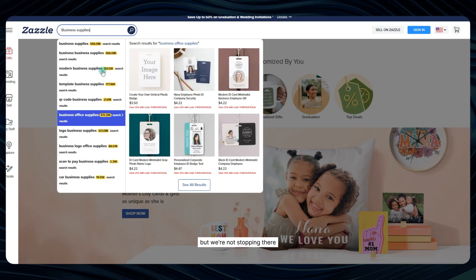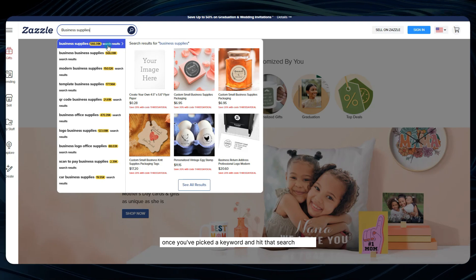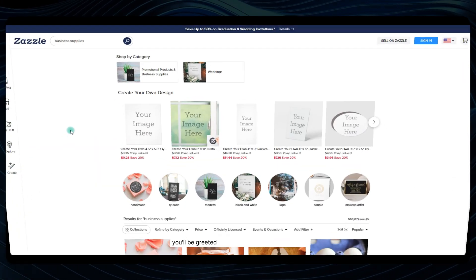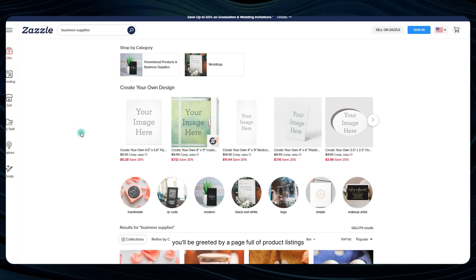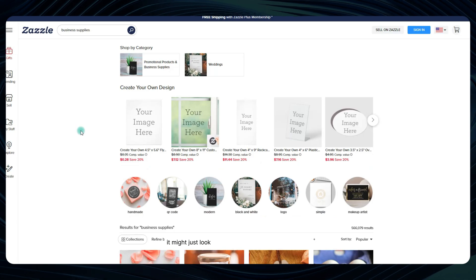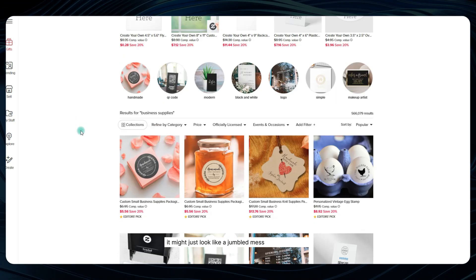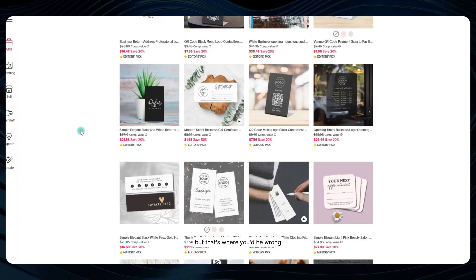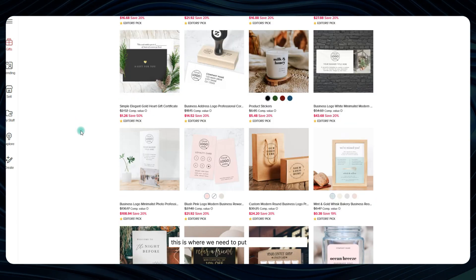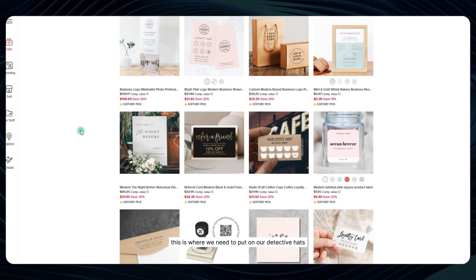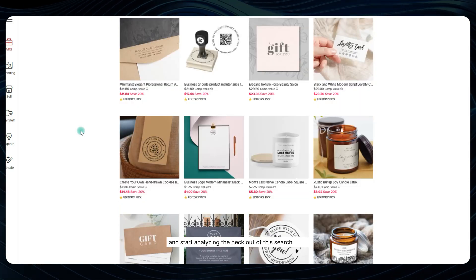But we're not stopping there, once you've picked a keyword and hit that search button, you'll be greeted by a page full of product listings. Now, at first glance, it might just look like a jumbled mess of random items, but that's where you'd be wrong. This is where we need to put on our detective hats and start analyzing the heck out of this search page.